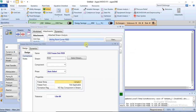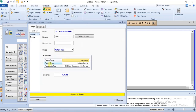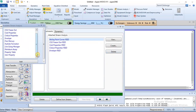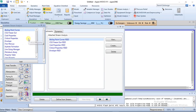We also have CO2 Freeze Out analysis. In this case it says 'not applicable' and 'no CO2 in stream,' so a CO2 freeze out analysis cannot be done on this stream because it doesn't contain CO2. The remaining analyses — line sizing, hydrate formation, and petroleum assay — will be treated in subsequent tutorial videos. With that we have come to the end of this lecture.